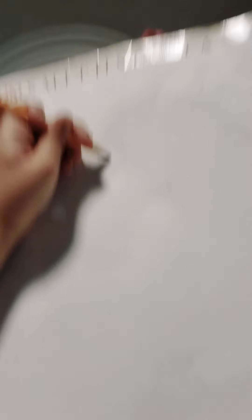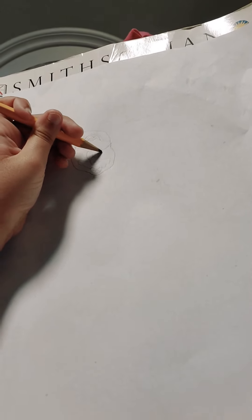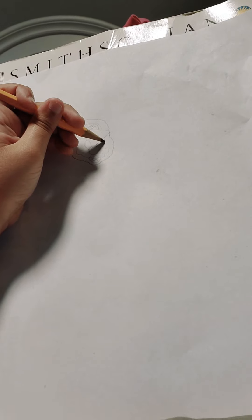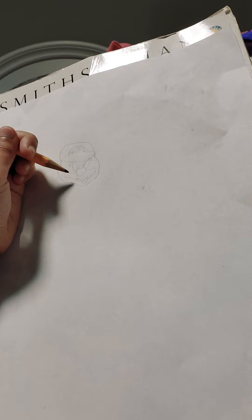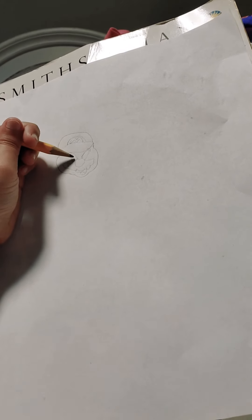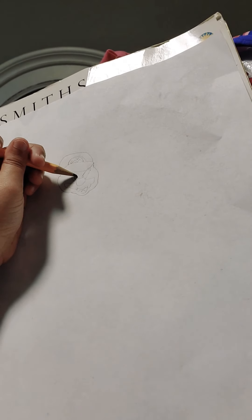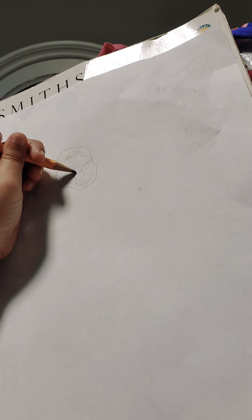Then we're going to do some eyes. Let's make like a half of an oval. You guys can see. Eyebrows. And also, we're going to do this, this, this, this.